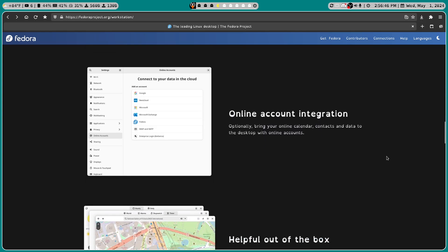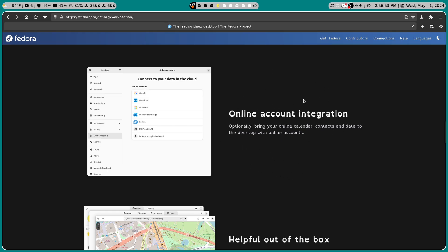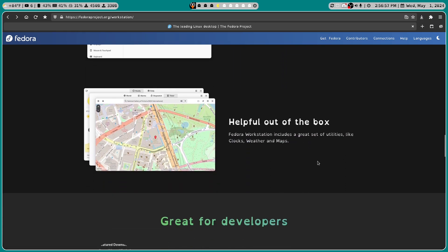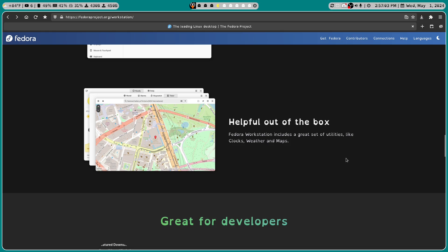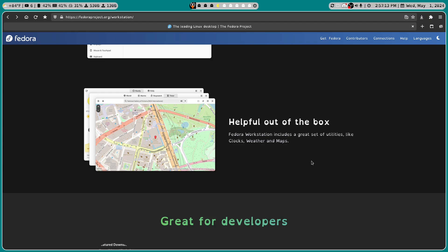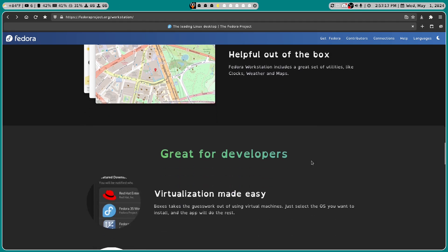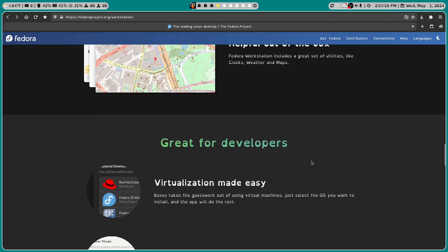Online account integration. I'm not even going to go over this. I don't really do the whole online account integration stuff. Helpful out of the box. It includes a great set of utilities like clocks, weather, and maps. And I would say this is more about what your desktop environment is than the actual distro. But who knows? This is my first time using it and they could add a lot more things that I just would not get anywhere else.